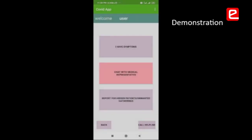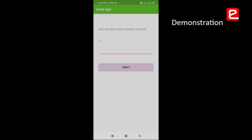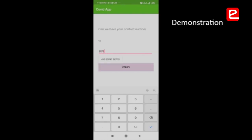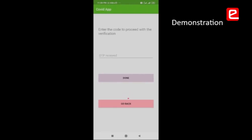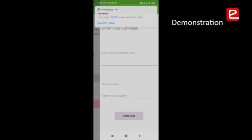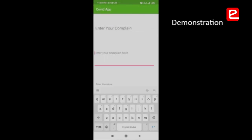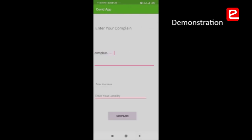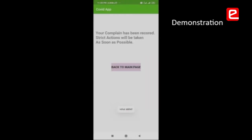The most important part is reporting hidden patients and unwanted gatherings taking place in the area that should be informed to the government. A complaint can be registered here, which will go to the local police and quick action will be taken as soon as possible.